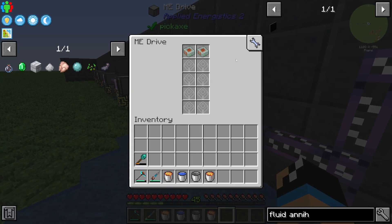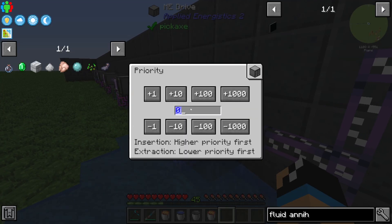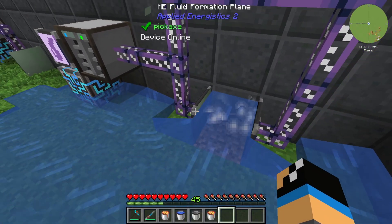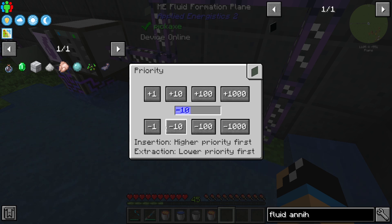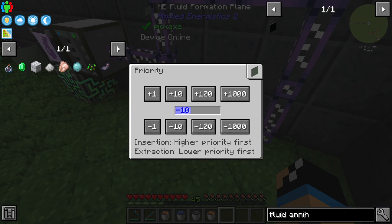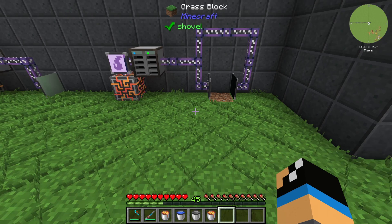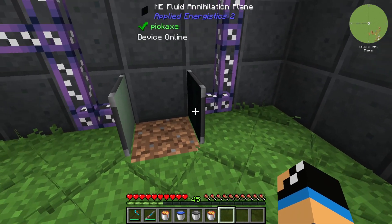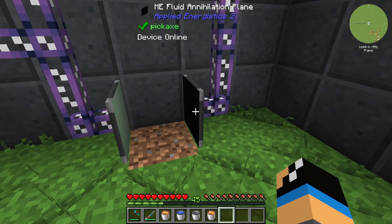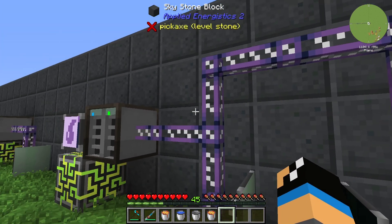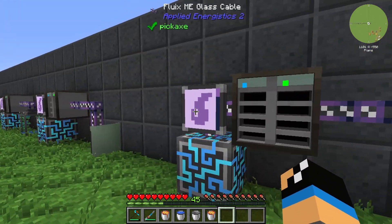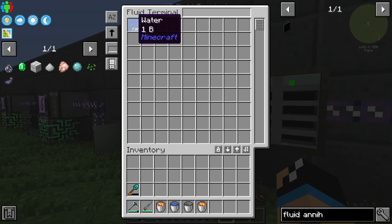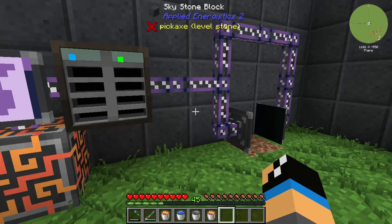We have installed an AE2 drive with a priority of 0. If we set up our Fluid Formation Plane with a priority of minus 10, we can see that our AE2 Fluid Annihilation Plane has uploaded the Water Source Block into our Fluid Terminal.